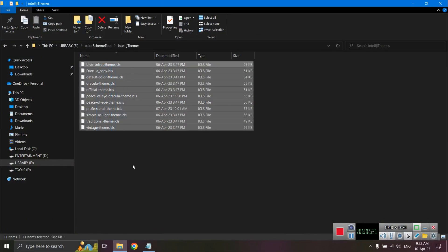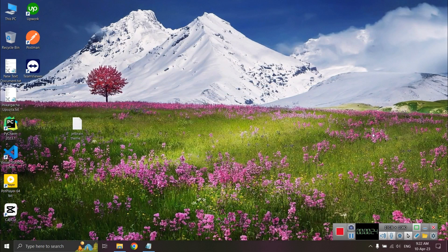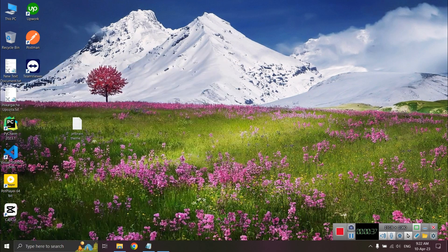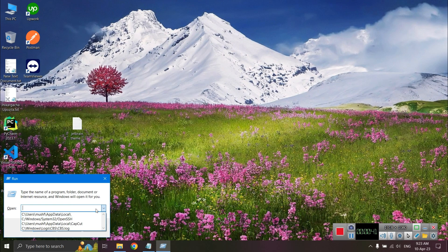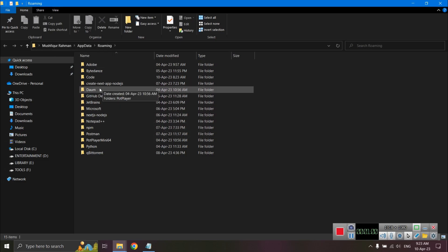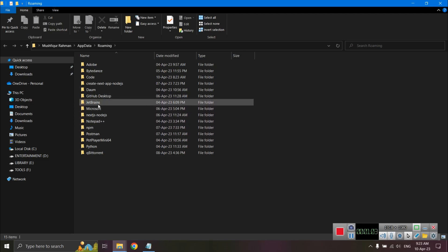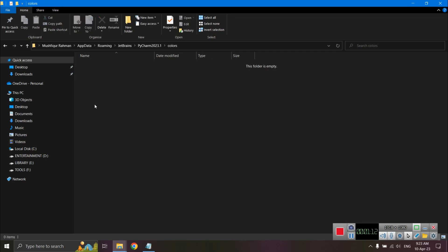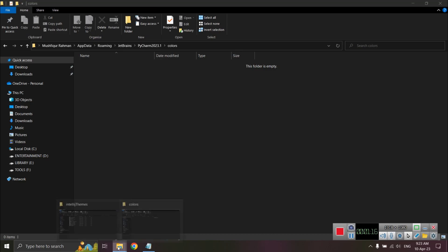That is one part of the JetBrains theme. Now I need to find the color scheme location in JetBrains. The location is in AppData — press the Windows key, open the Run command, and type 'AppData'. The AppData folder path is the user AppData folder. Inside the JetBrains folder, navigate to your IDE version, then the 'colors' folder — it's currently empty.